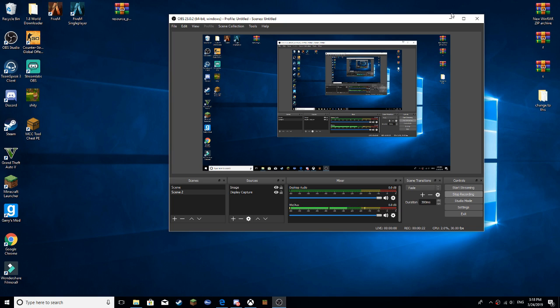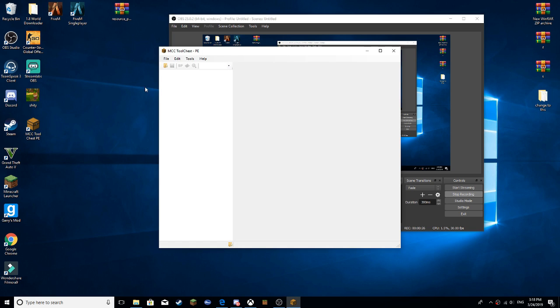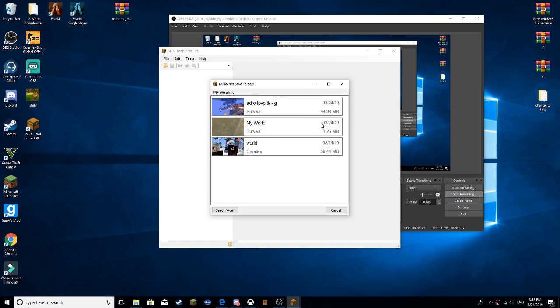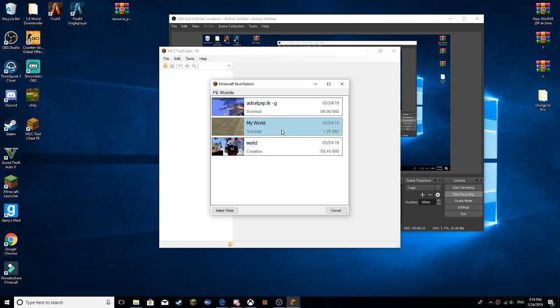Once you guys have MCC Tool Chest, what you guys want to do is open it, and you guys want to open a world that you don't really care about, in case it may get replaced.